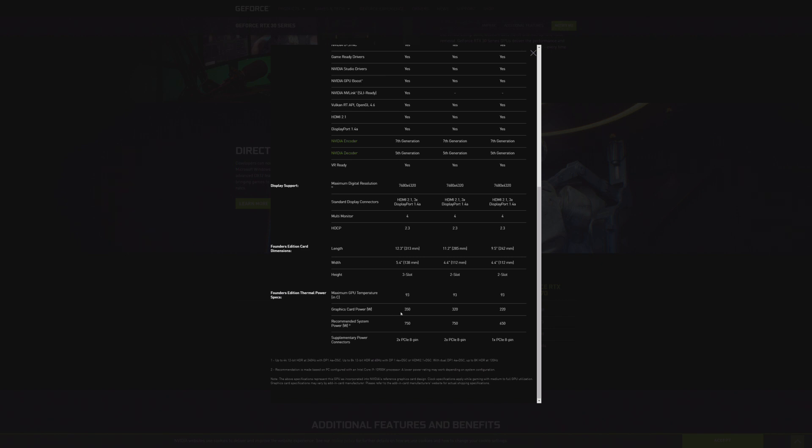You can see right here the graphics card power, 350 on the 3090, 320 on the 3080, and 220 on the 3070. And in terms of power supplies, 650 is the base recommendation for the 3070, and then 750 on both the 3080 and the 3090.